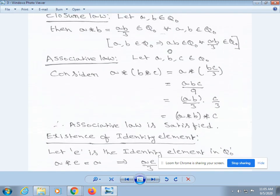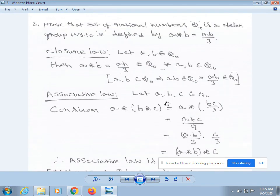Next, we solve the second problem. We prove that the set of rational numbers Q₀ is an abelian group with respect to asterisk defined by a * b = ab/3. First, verify closure law. Let a, b belong to Q₀. Then a * b = ab/3, which also belongs to Q₀, for all a, b belonging to Q₀.